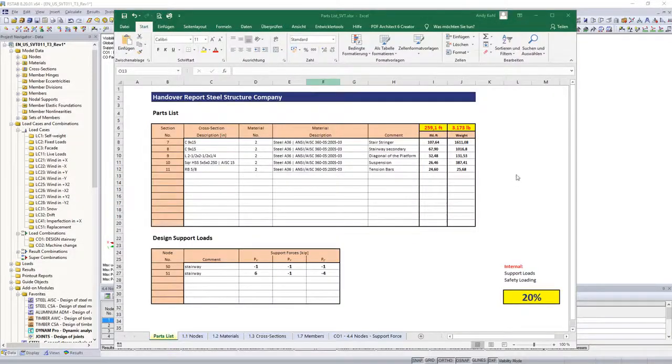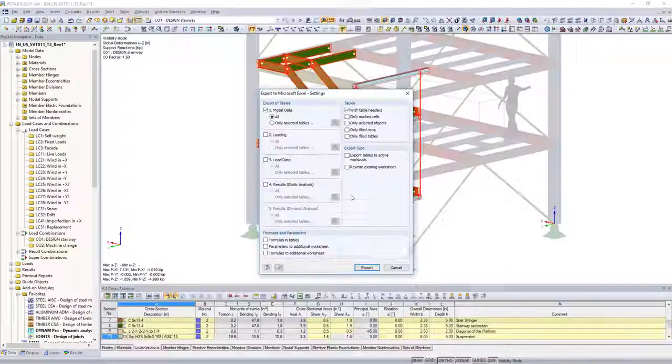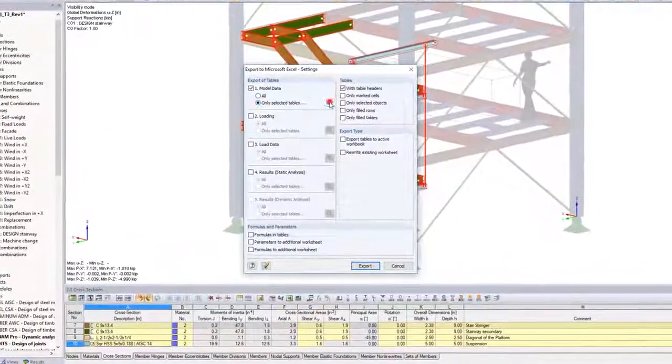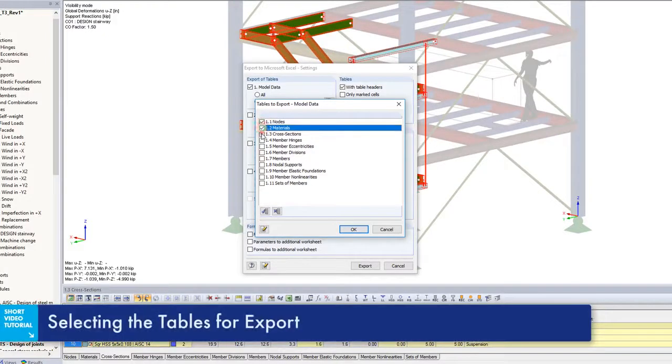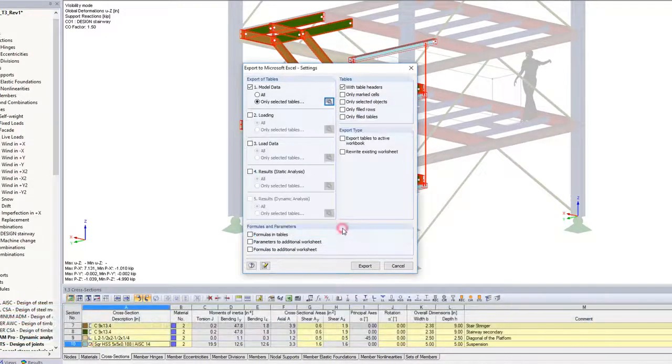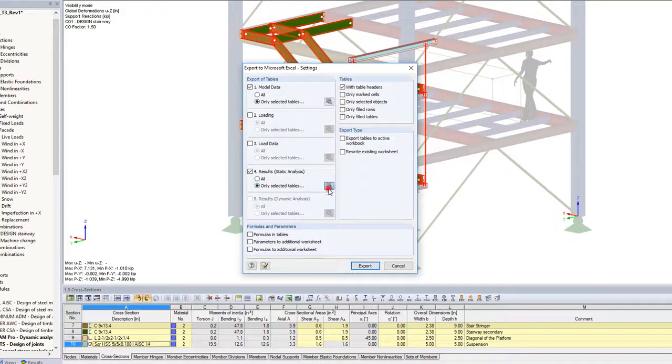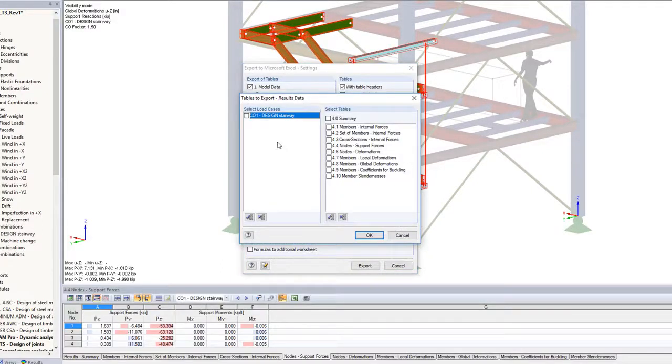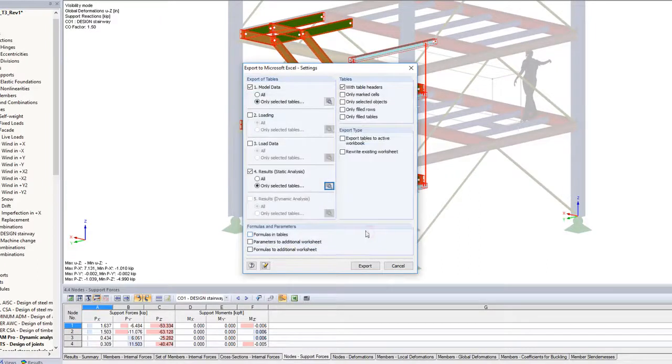In this example, the stairway structure data is sent to an existing Excel template parts list. Not all model data is necessary, but only nodes, materials, cross-sections and members. In addition, the Design Support Forces Result table will be exported as well.